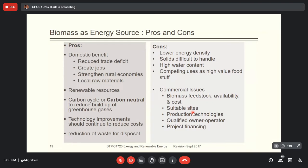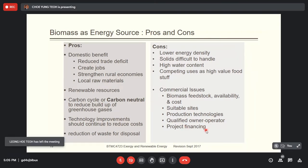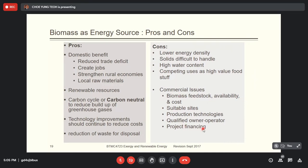It is also difficult to get a suitable site — wherever you have the biomass, it's normally in a rural area where not much electricity is needed. Production technology still has a lot of problems to solve, and there is a lack of qualified operators and project financing. However, all of these commercial issues can actually be solved if we plan properly.